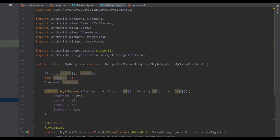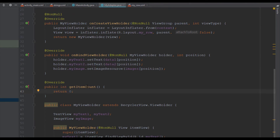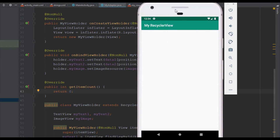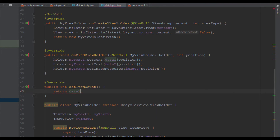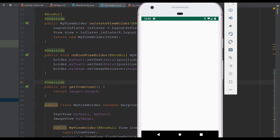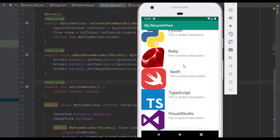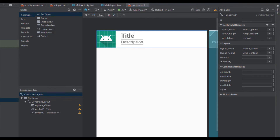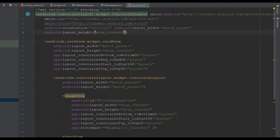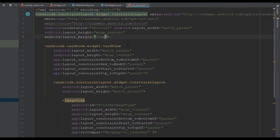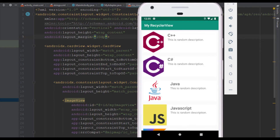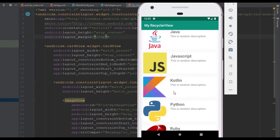Everything looks fine. In getItemCount we need to return the number of items in our arrays, which is 10. We can get that dynamically by using the length property from images, myTextOne, or myTextTwo — it doesn't matter. And there it is — we have successfully added those items inside our RecyclerView. You can decrease the size of the ImageViews in myRow layout. I'll also add a layout margin of 10dp so the rows are separated.